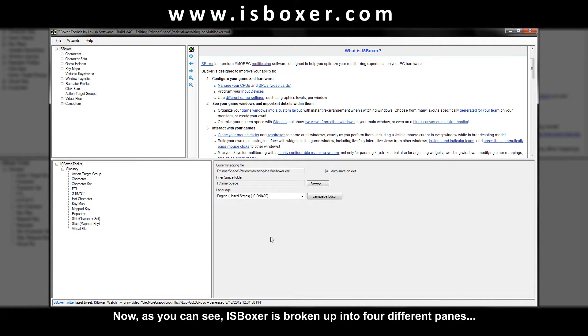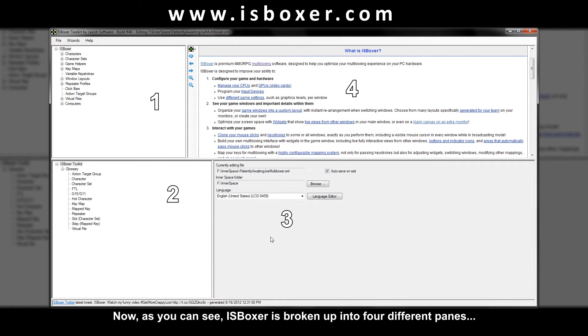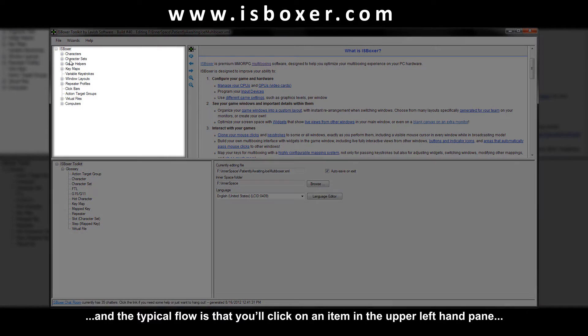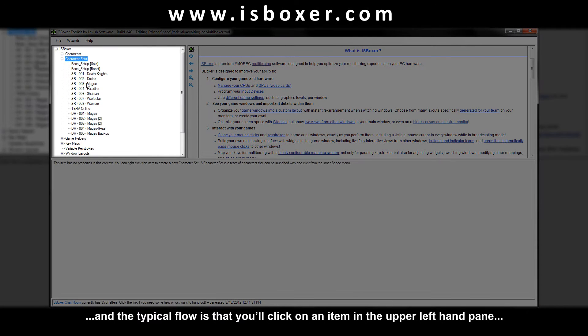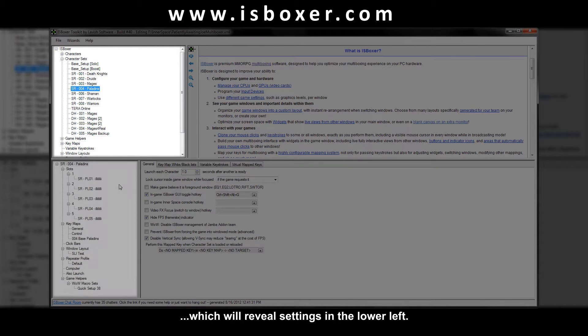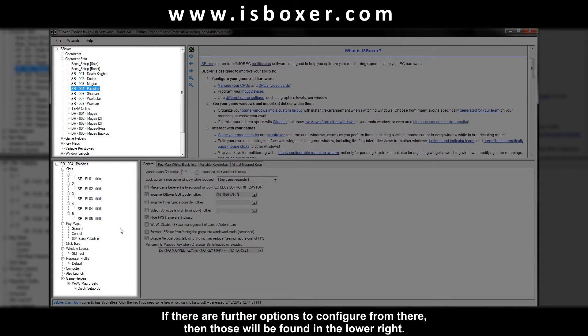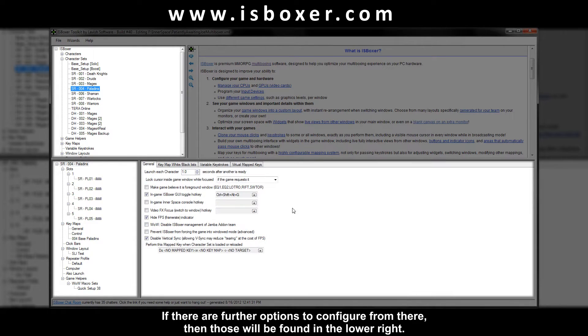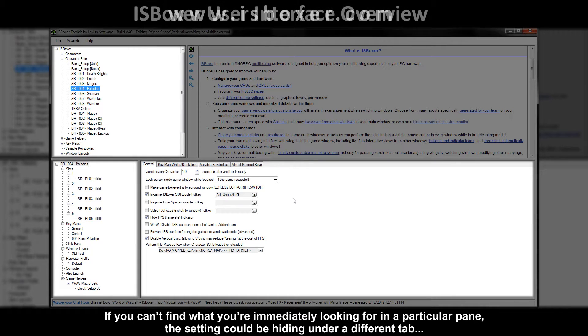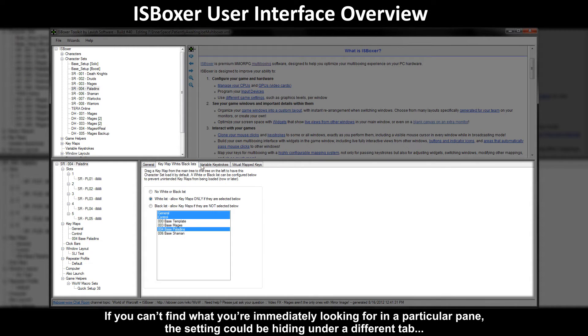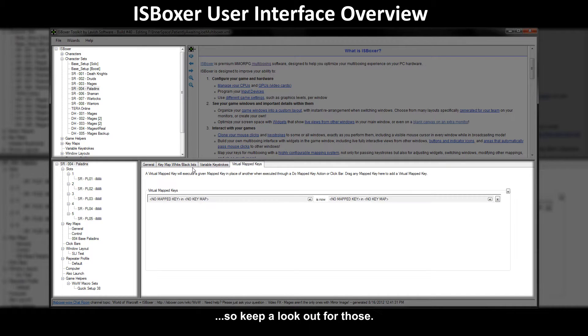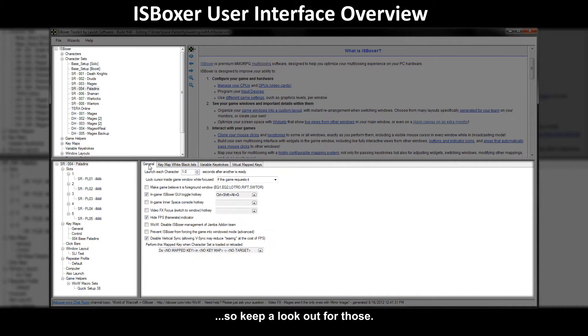Now as you can see ISBoxer is broken up into four different panes and the typical flow is that you'll click on an item in the upper left hand pane which will reveal settings in the lower left. If there are further options to configure from there then those will be found in the lower right. If you can't find what you're immediately looking for in a particular pane the setting could be hiding under a different tab so keep a lookout for those.